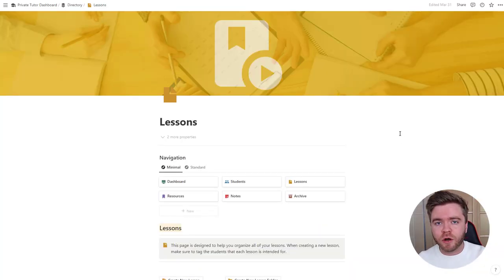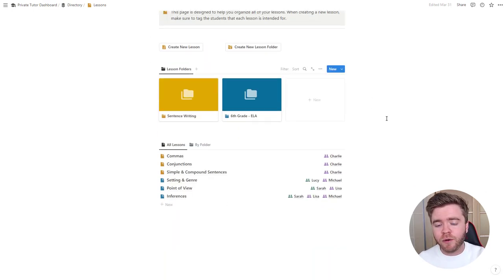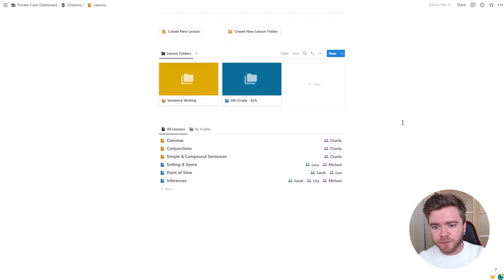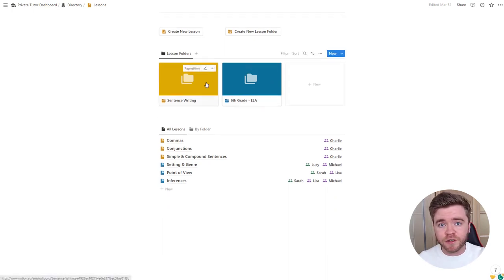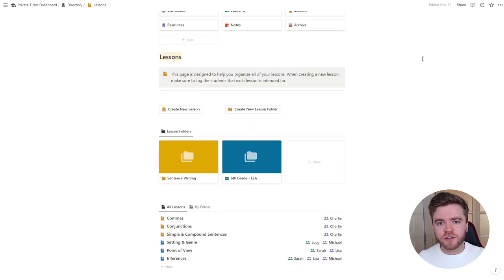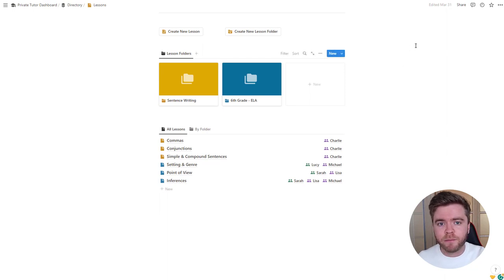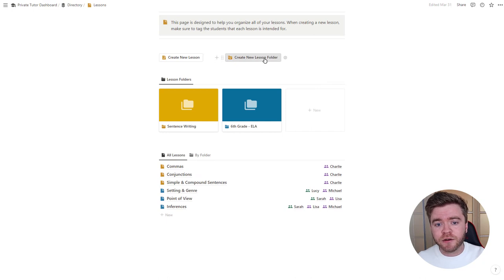The next thing we can do is start creating some lessons. Coming over to the Lessons page, we can see it has a similar layout to the student page — a navigation at the top and two main databases: one for lesson folders and a second for all of our lessons. Having multiple students with different learning goals and skill levels can make lesson planning complicated quickly if you don't have a good system for organizing your lessons — and that's why we have these lesson folders.